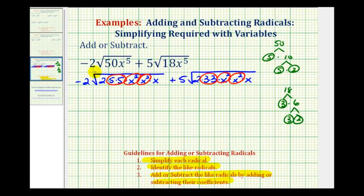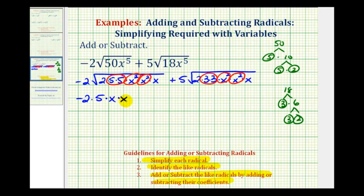For the first term, we have negative 2 times the square root of 5 times 5 — the square root of 5 squared is 5, so each group simplifies to one factor outside the square root. We also get a factor of x from each x-squared group, and we're still left with the square root of 2x.